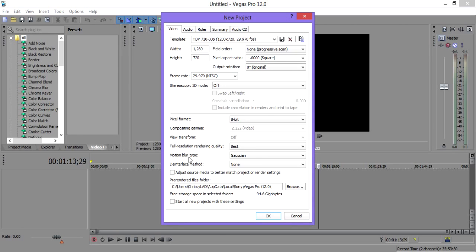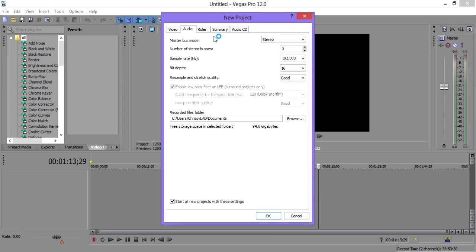Motion blur: Gaussian. Deinterlace method: none. Adjust source media. Start all projects with these settings. My audio is stereo, sample rate is 192,000, bit depth is 16, and resample and stretch quality is good.